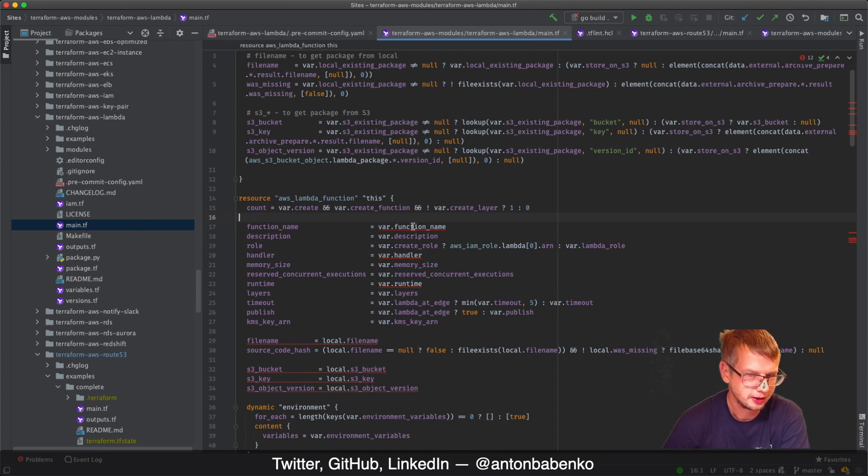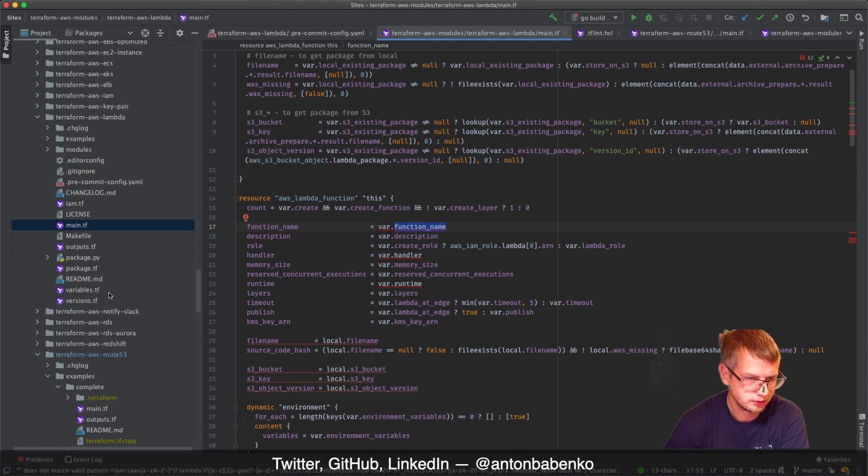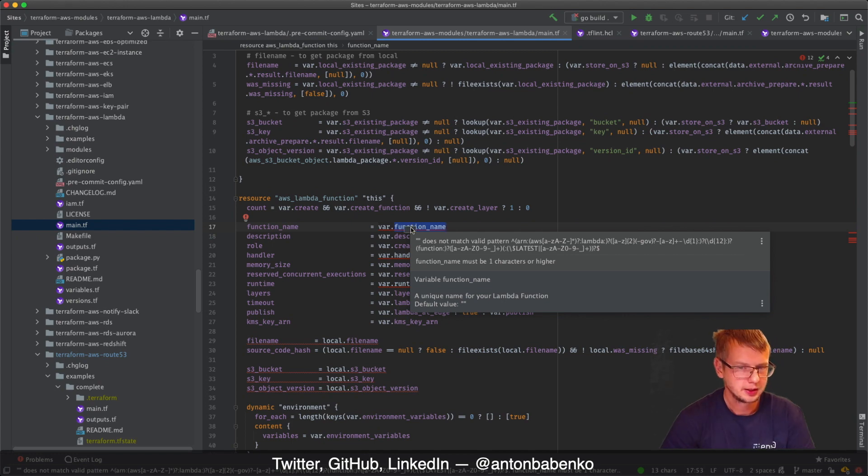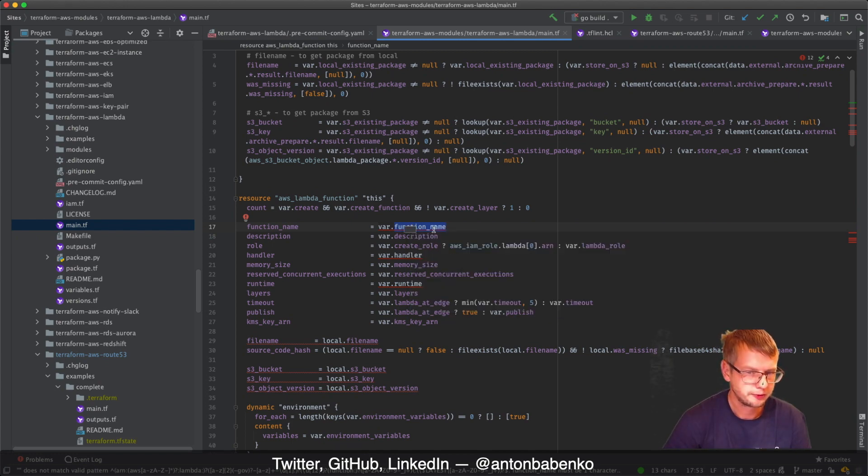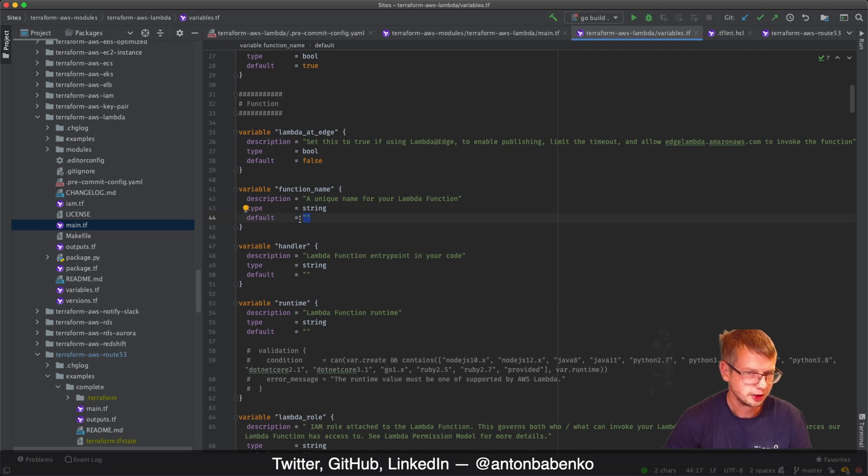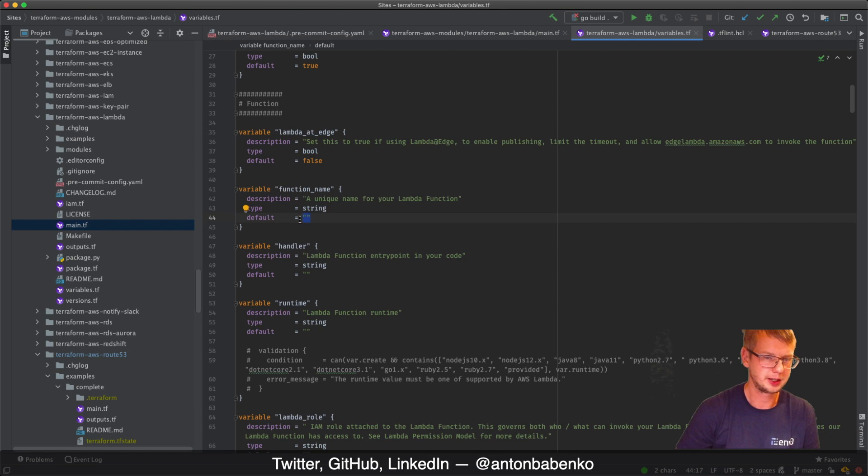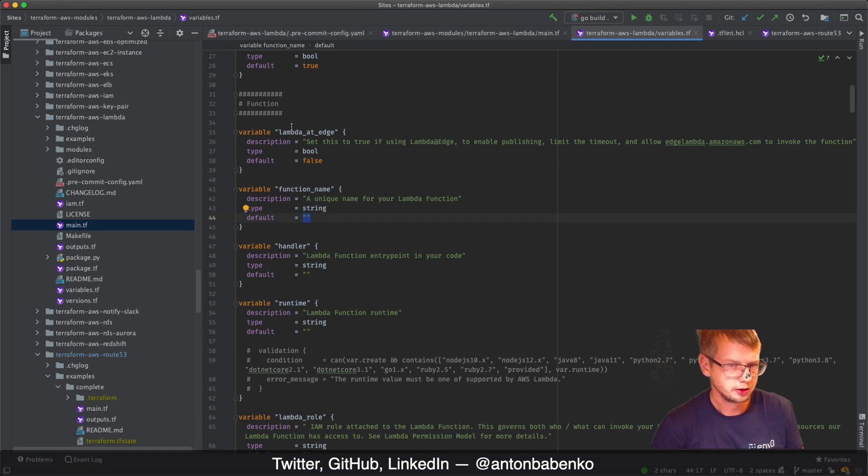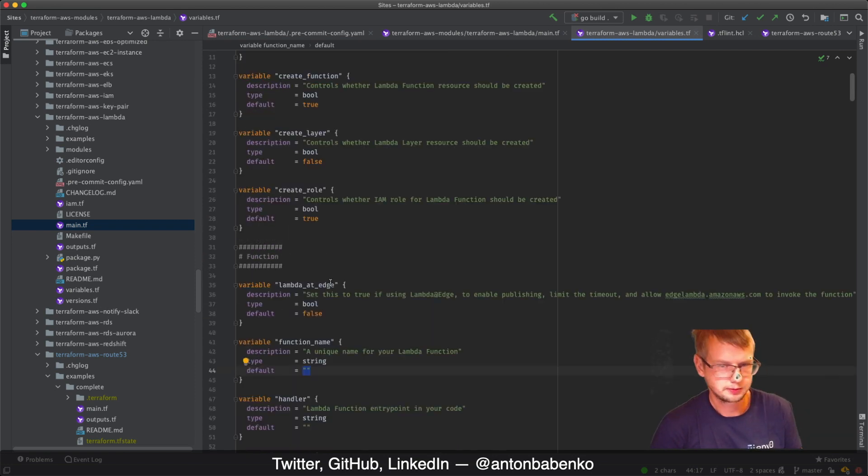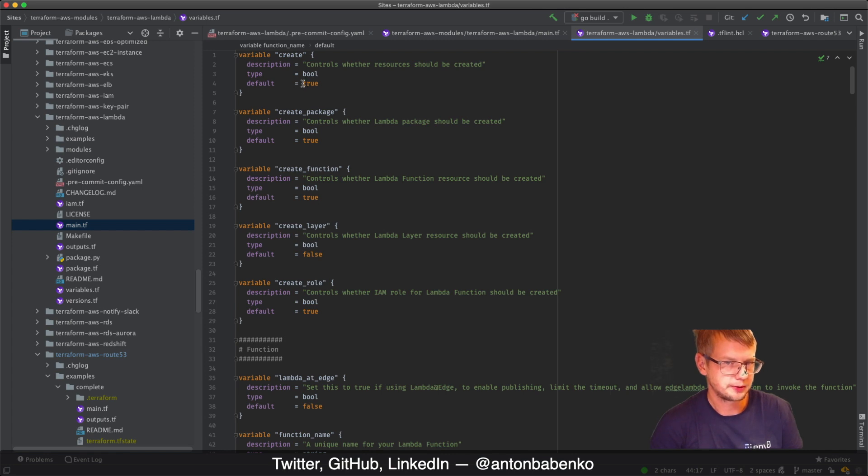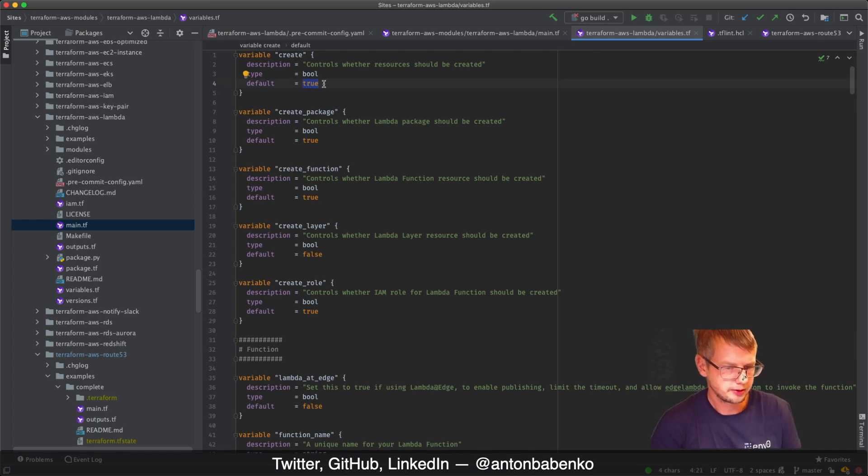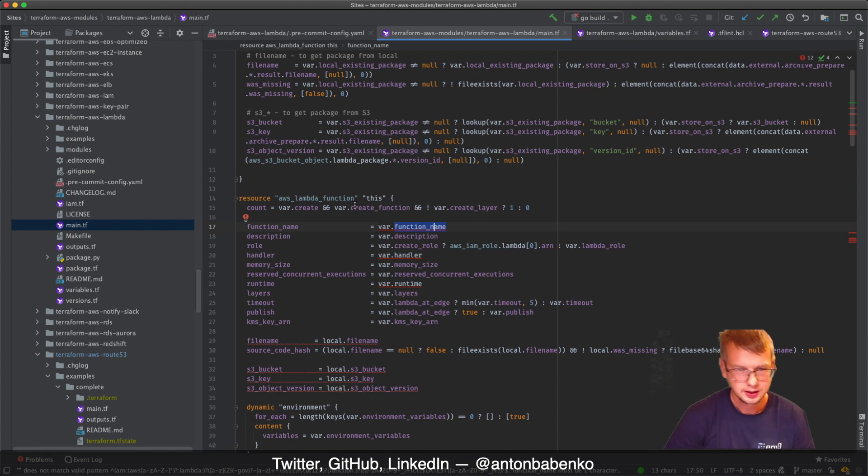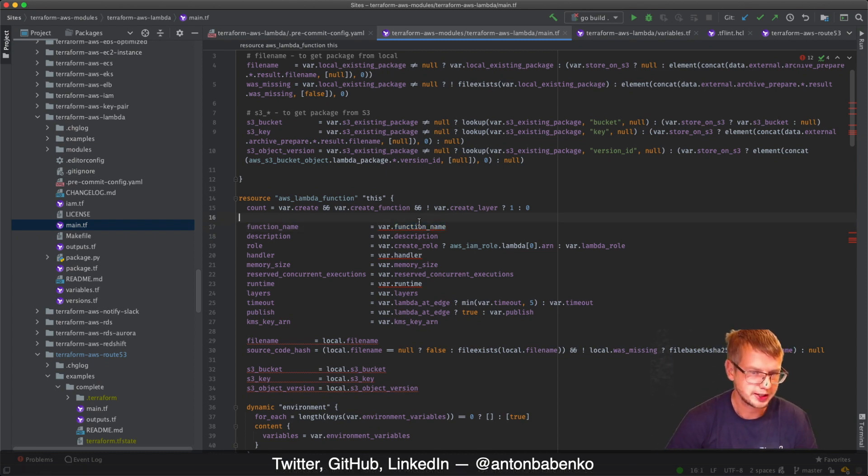If we're checking main.tf, it's highlighting something that says does not match valid pattern. Of course it doesn't match because this is a module that expects function name to be passed in. By default function name is empty because module supports conditional creation, which means maybe you don't want to create a function. All of these parameters are optional, absolutely all, because if you say create equals false, you don't need to create anything at all.